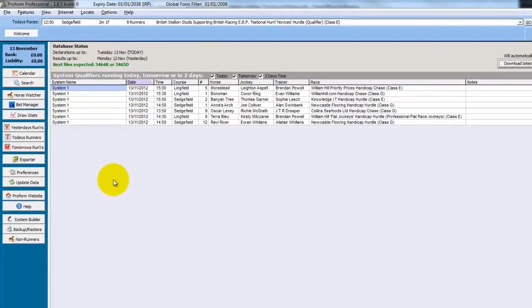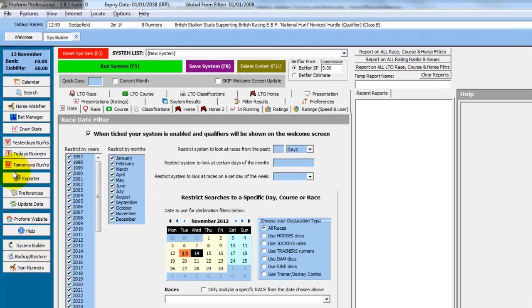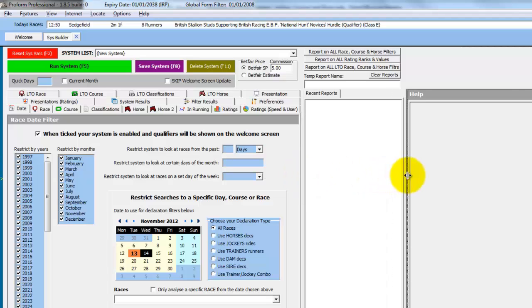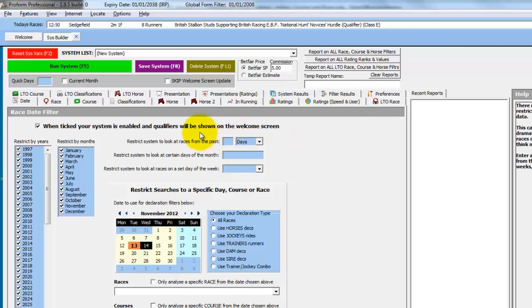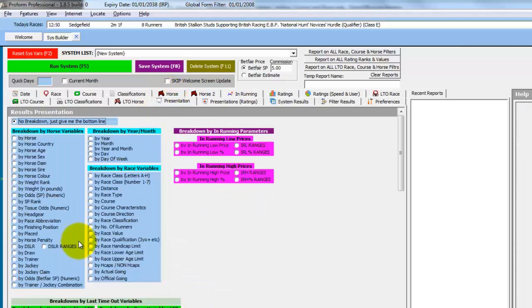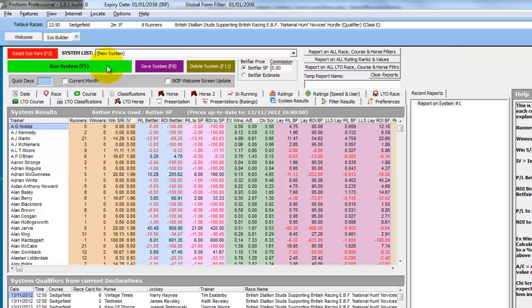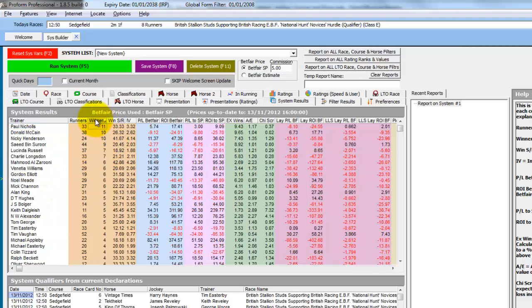So we're back in ProForm. We'll open the system builder. We'll hide the buttons and size the middle part of the screen so we get two sets of tabs. And then we'll do the same search we've been looking at. So last 14 day records we want. And we'll present by trainer. And then click run system. And we see the trainers in alphabetical order and their records in the last 14 days. And we can sort by winners and any of the other columns.